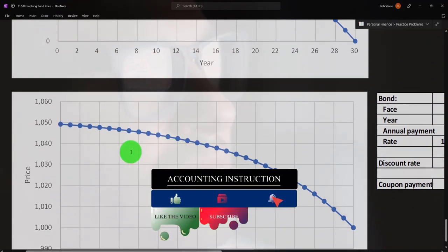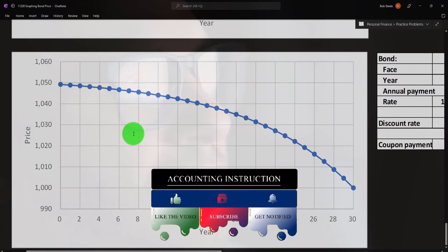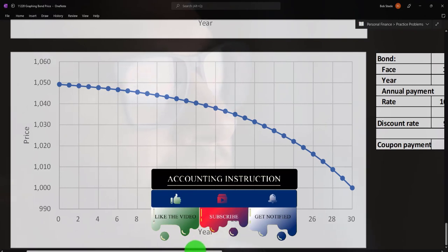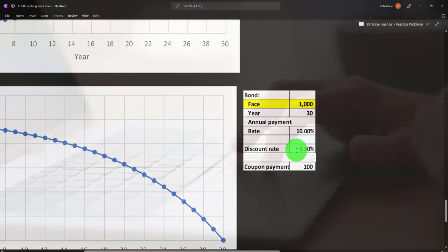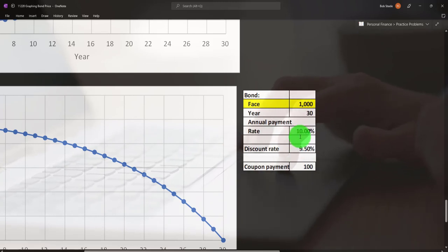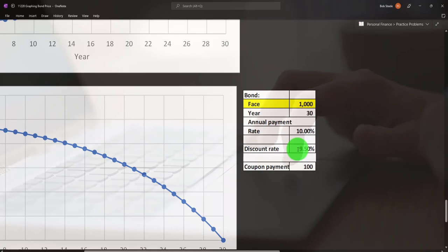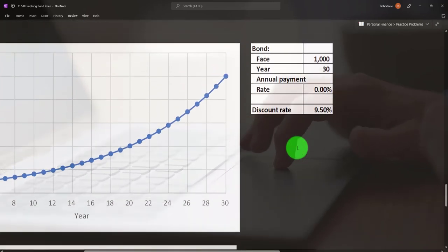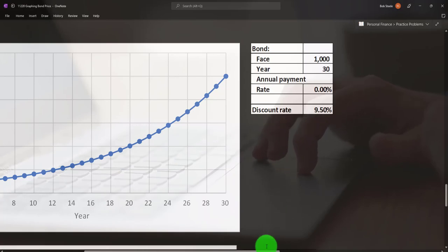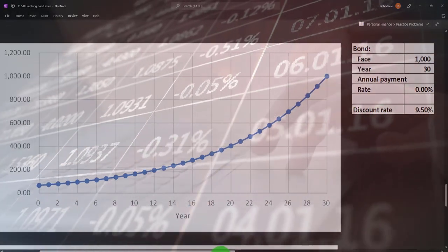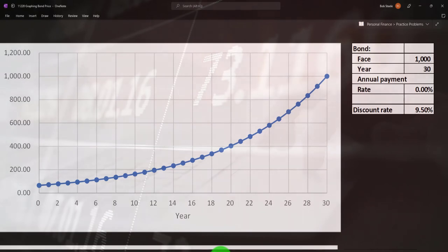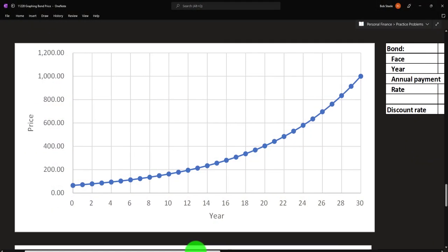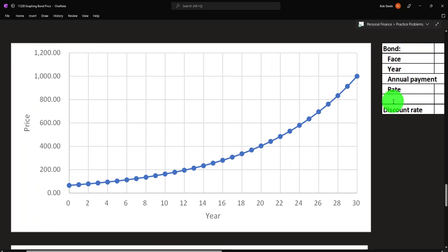Putting them together gives us the full bond graph. We work this in Excel so you can change your data on the right-hand side and see what happens if you adjust your market rate to something higher than the bond's coupon rate, for example. Great practice problems for graphing, understanding how bonds work, and working on present value and future value calculations in your Excel worksheets.